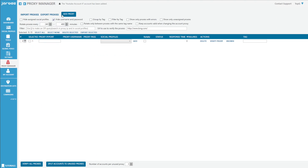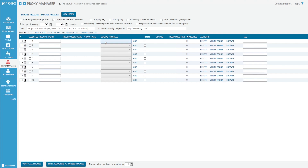The Proxy Manager is where you can add your proxies and connect them to your social accounts. You can click 'Verify Proxy' and add tags. For certain things, you can use multiple proxies for certain accounts. If you're running Instagram accounts, you could potentially use a couple of accounts with one proxy — it's a bit riskier but it can help cut down the cost of proxies.